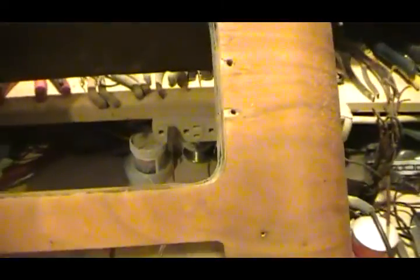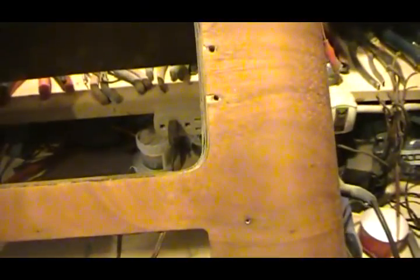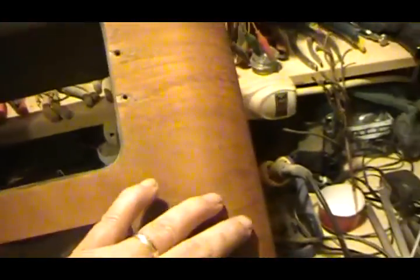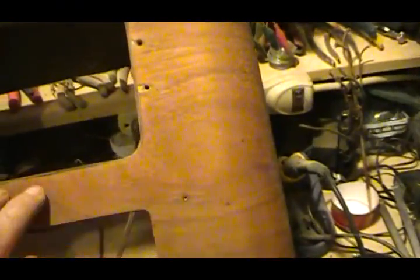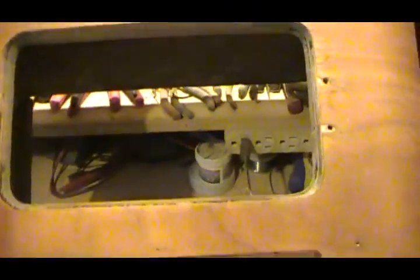So now once I get done with the sanding sealer and sanding it and seeing where it's at then we'll put some toner on it.